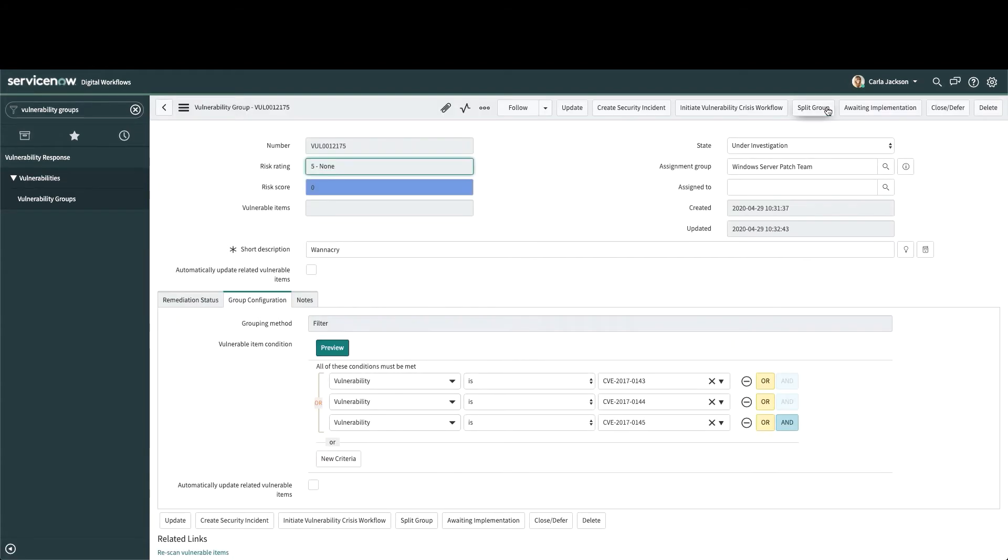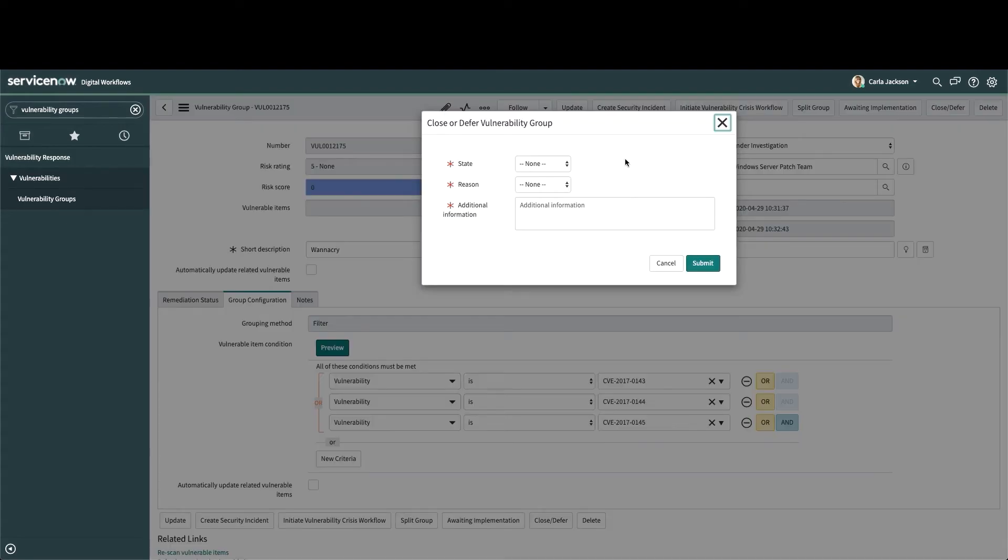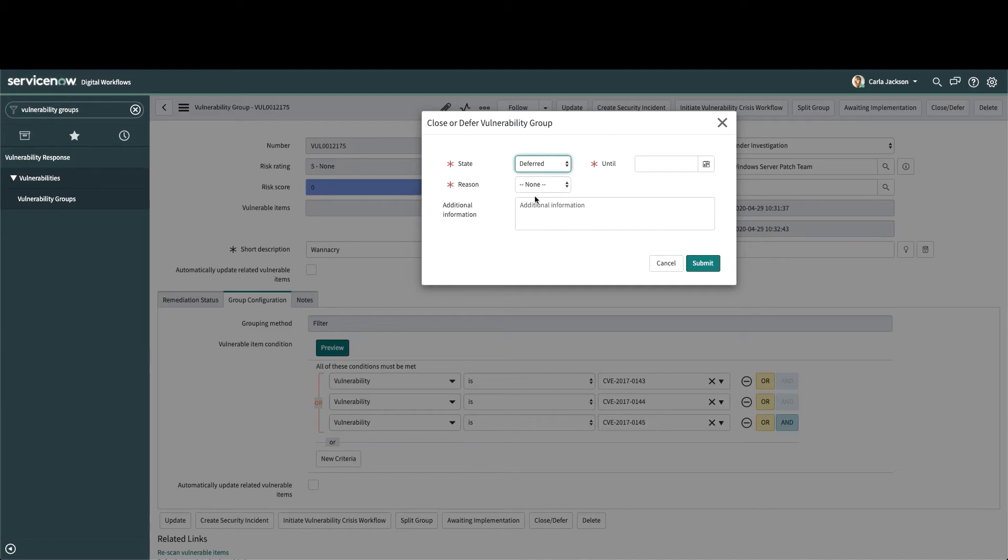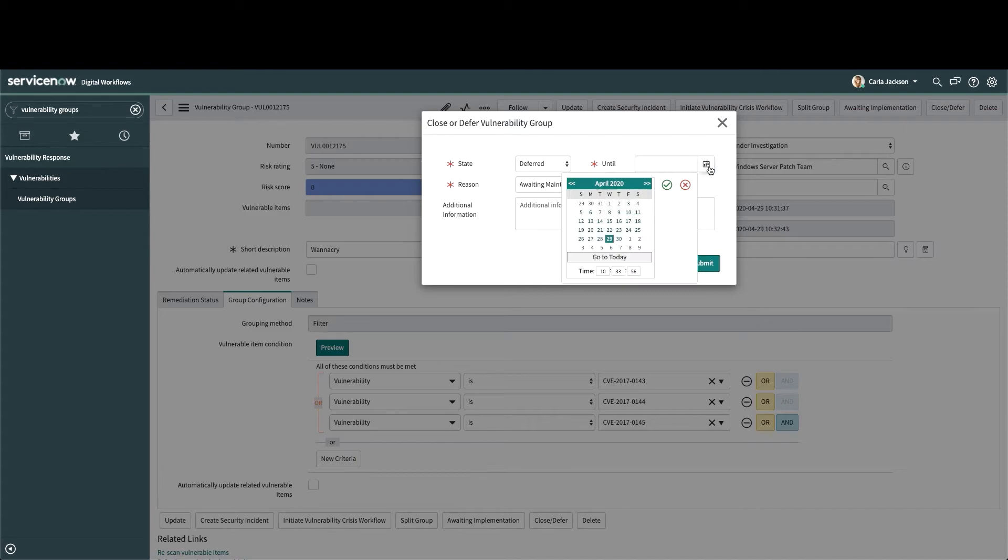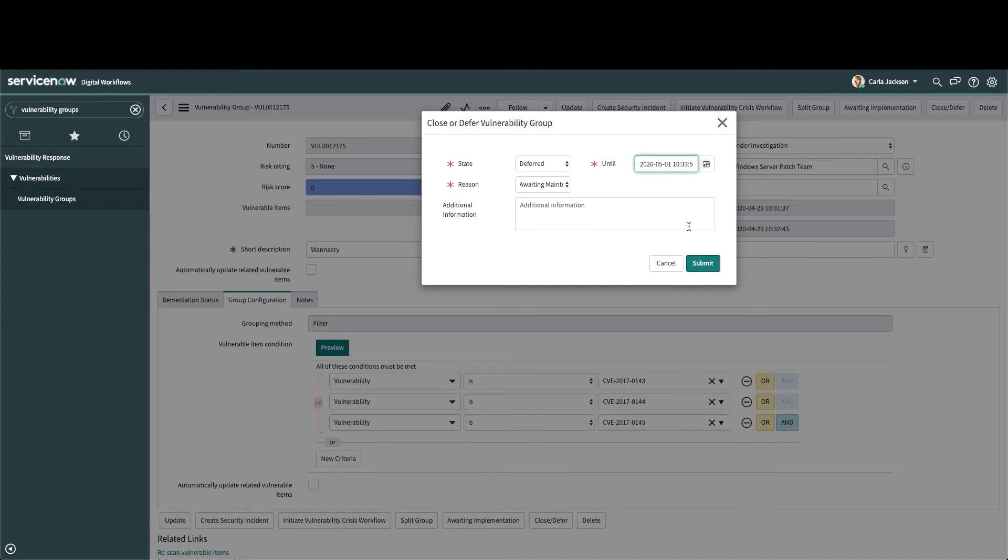If an exception is needed because the owners can't patch in time, we can document that here. We can define the reason for the exception and when it should expire here. This exception will be remembered, and we won't have to do this every time a scan is run.